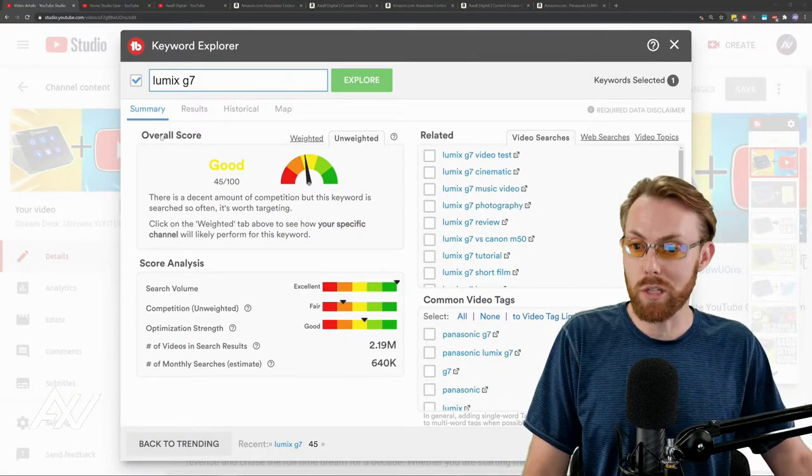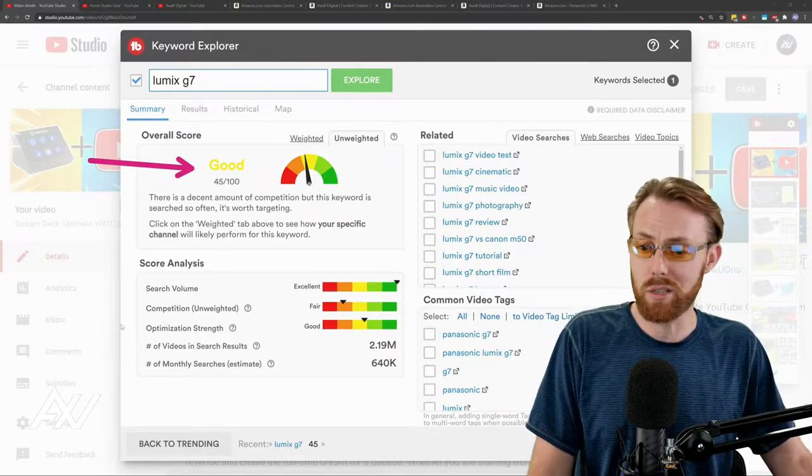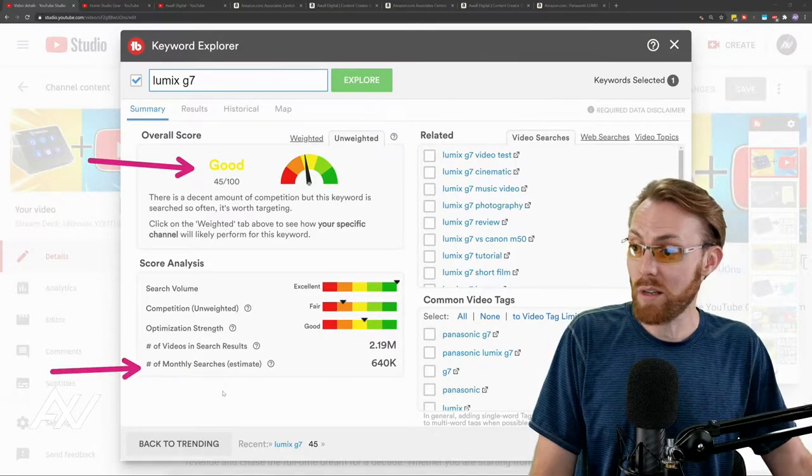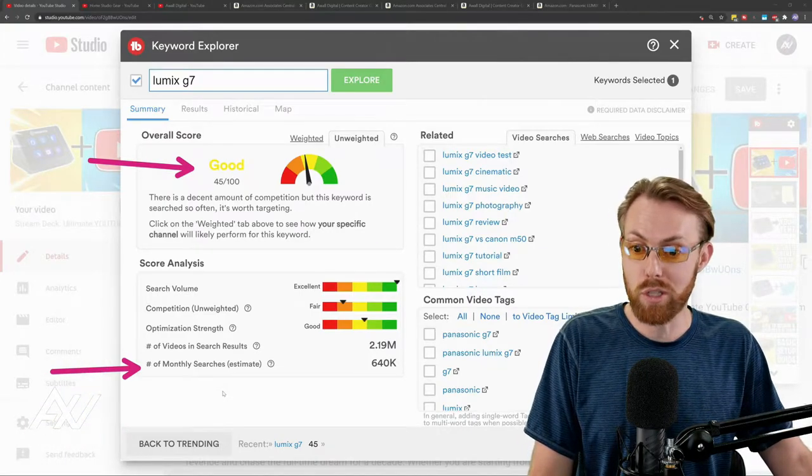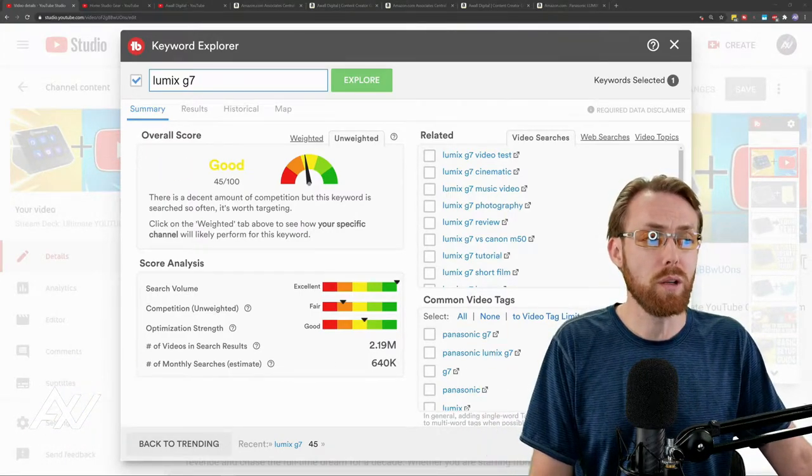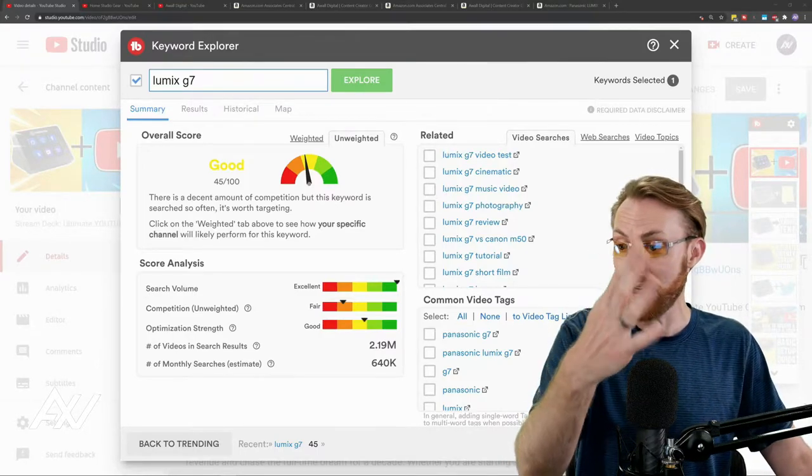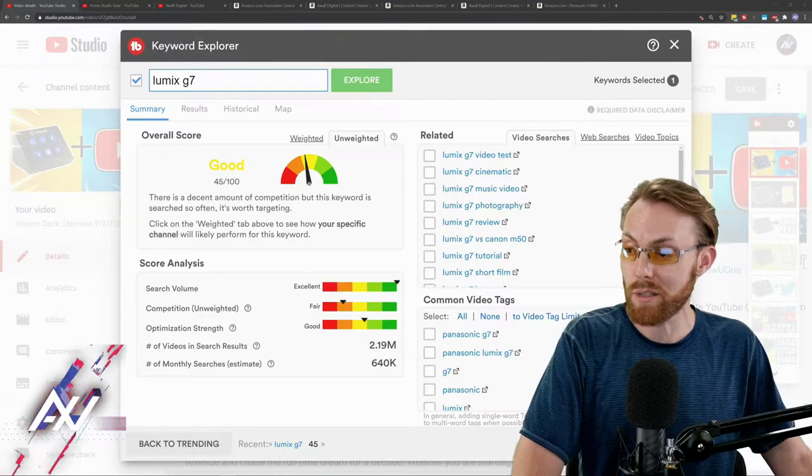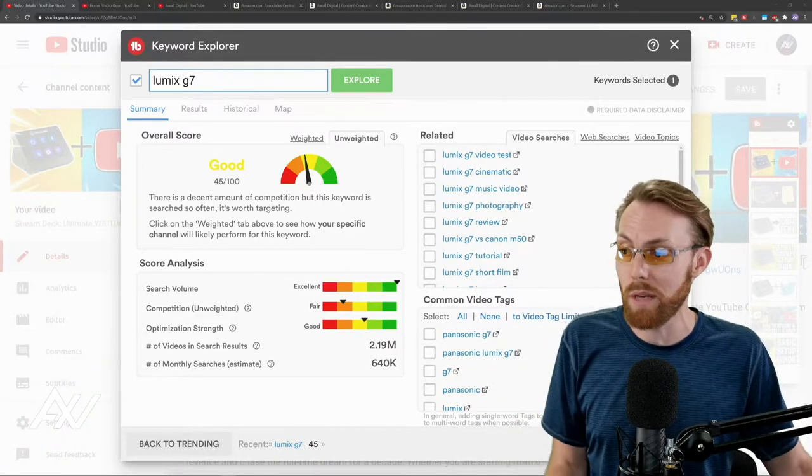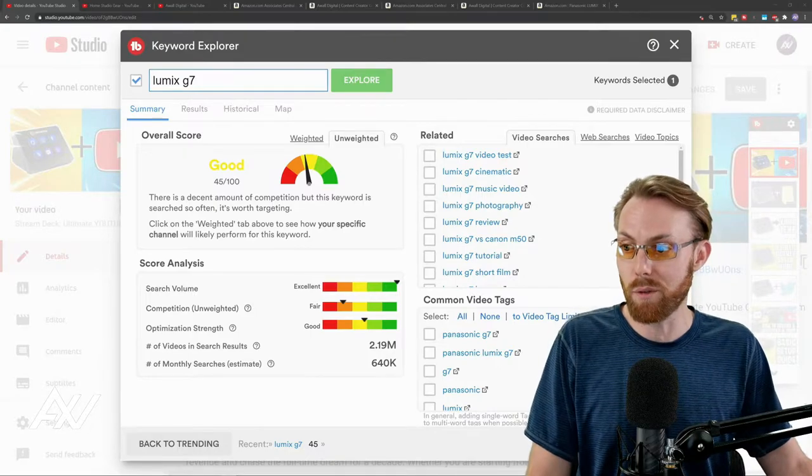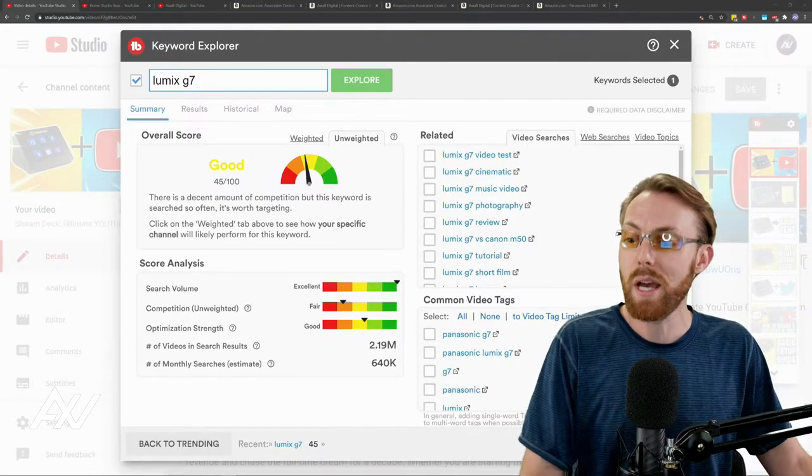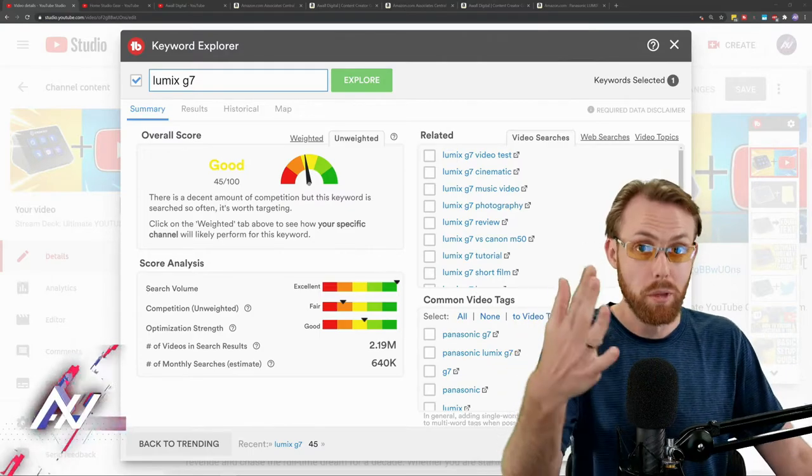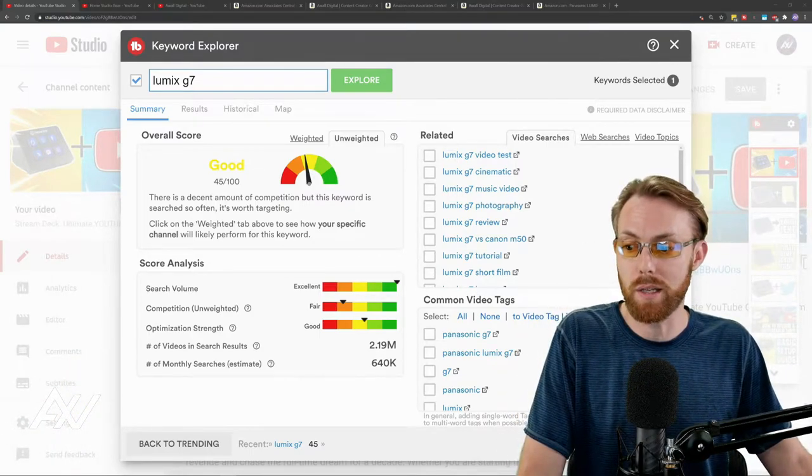So as you can see, when I searched in the keyword explorer on TubeBuddy, it got a good score, but not a great score with 640,000 times per month people search for Lumix G7. So we probably need to go a layer deeper on this particular topic. And a question from Nick CK asking how you become an Amazon associate. I'll tell you that in just a minute. Okay. I'm going to finish doing this example for one of my live viewers, your supplementary seminary who's watching on YouTube. And then I'll answer your question on how you apply for Amazon associate. I'll walk you through that process.